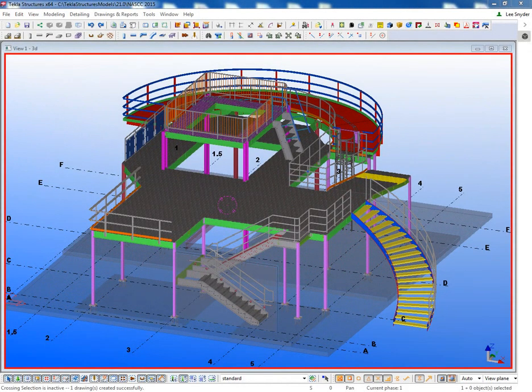Hello and welcome to this presentation. My name is Lee Snyder, the product manager for the steel segment here at Tekla. And what I'll be discussing today is the Z-Pan Stair Dimensioning Tool.